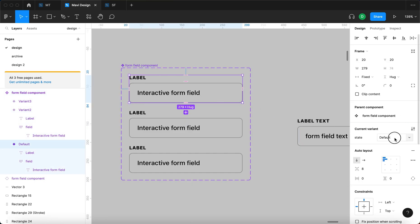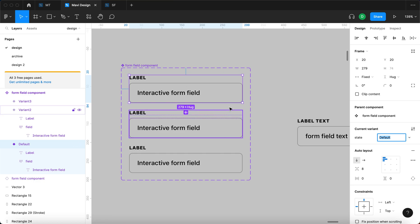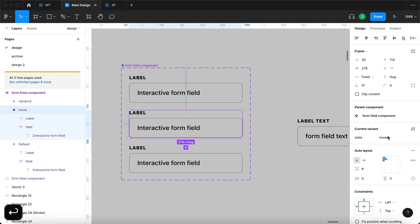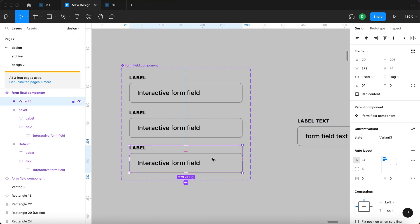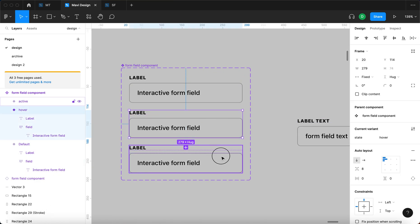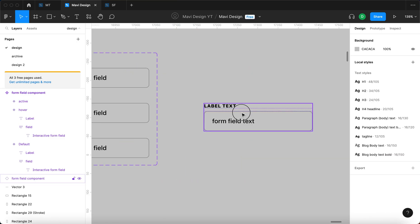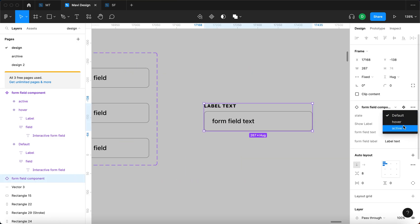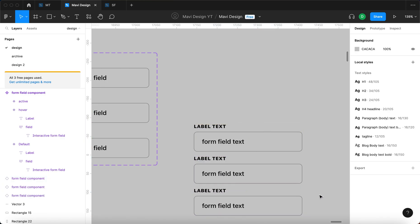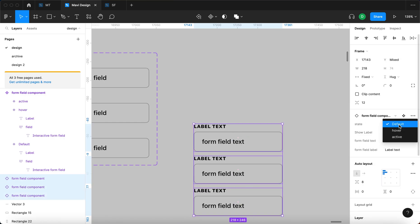The first state is going to be 'default' — nothing to change with the first variant. The second variant is going to be 'hover', so state hover. The third one is going to be 'state active'. So we have state default, state hover, and state active. We can switch between states from the instance when we use one or more of these fields.